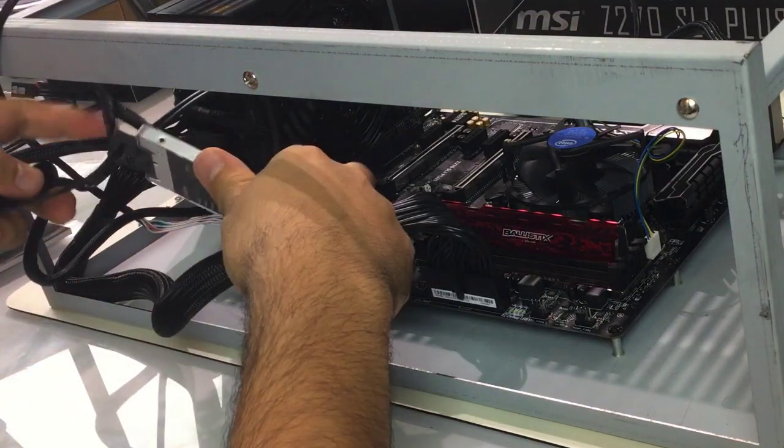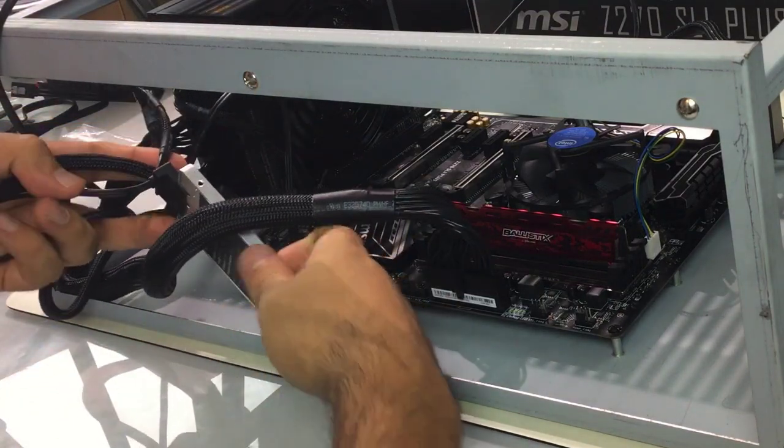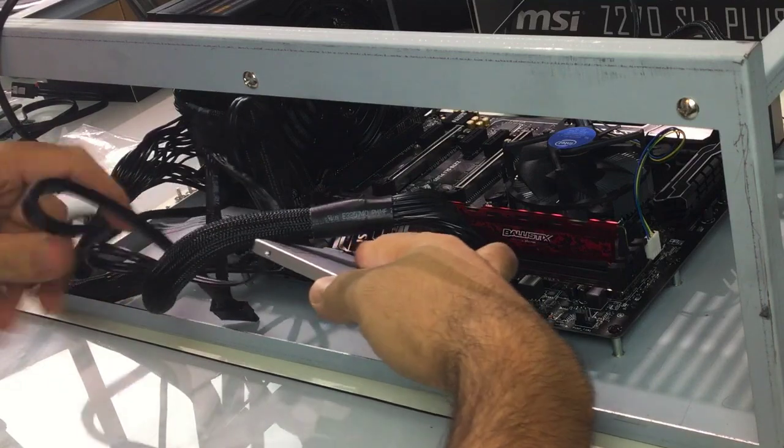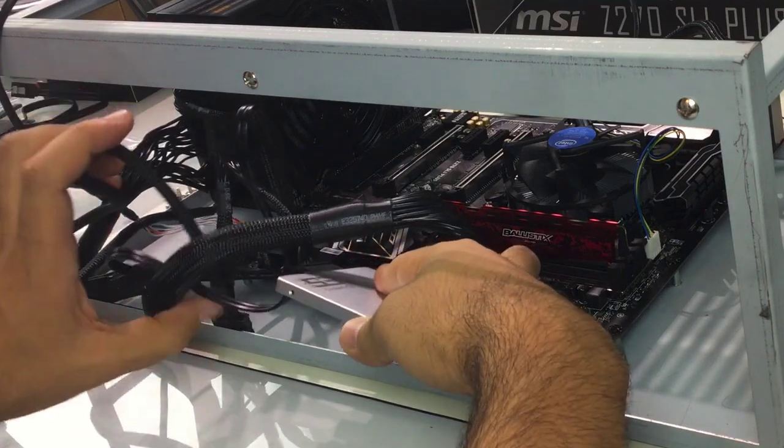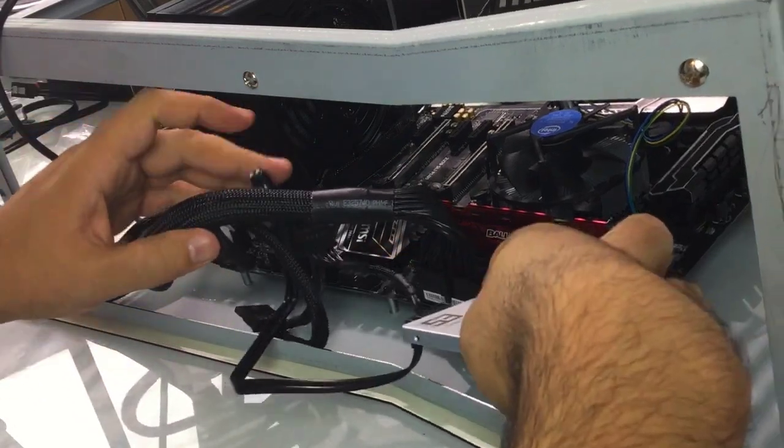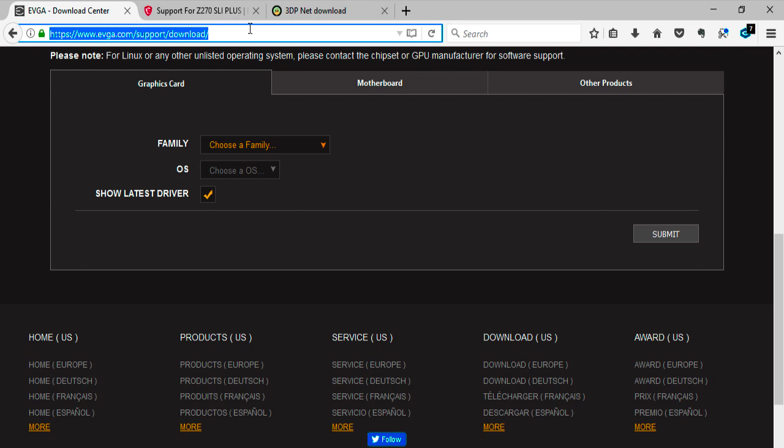Okey dokey, we're done folks. All we need now is to boot up this machine and start setting up the BIOS. But before doing all this, we need to download a few drivers first.